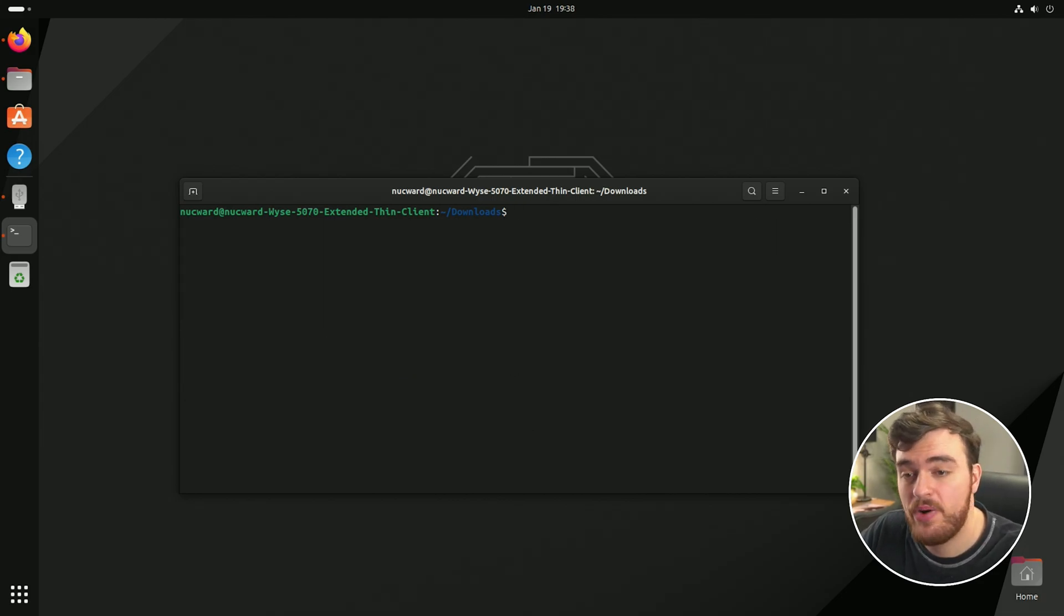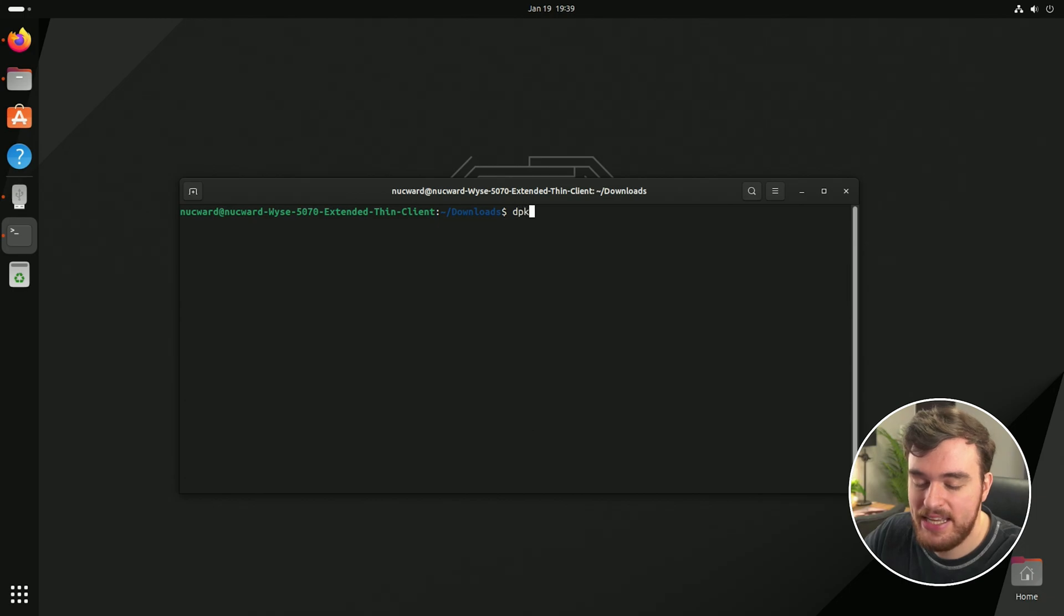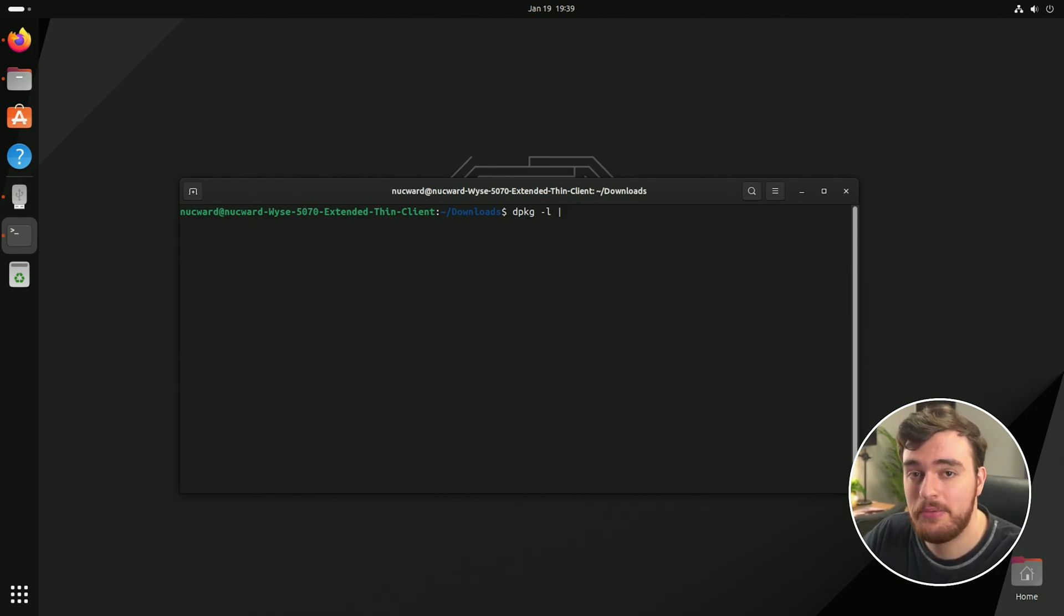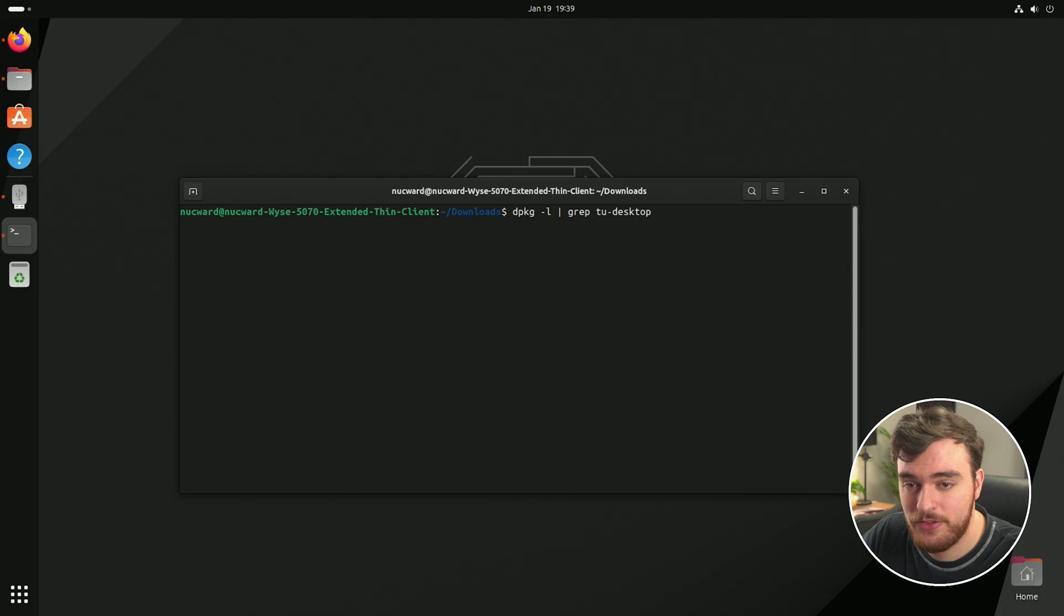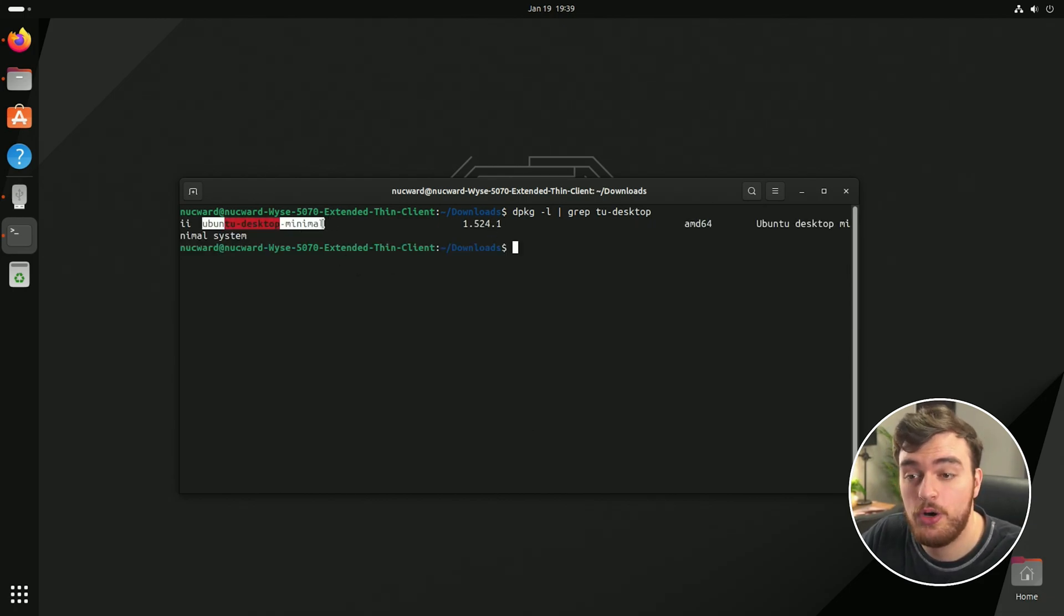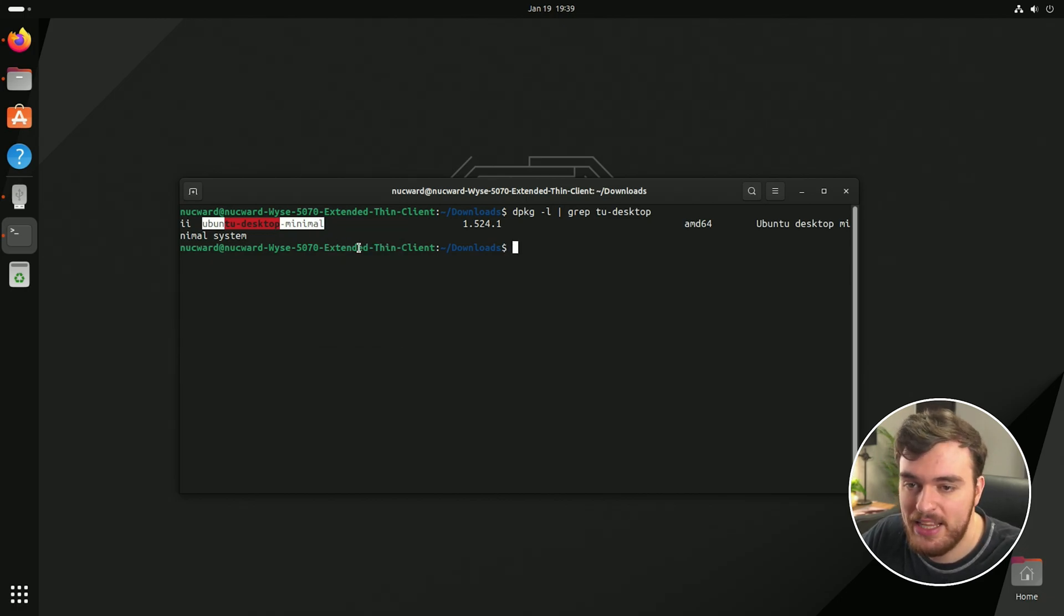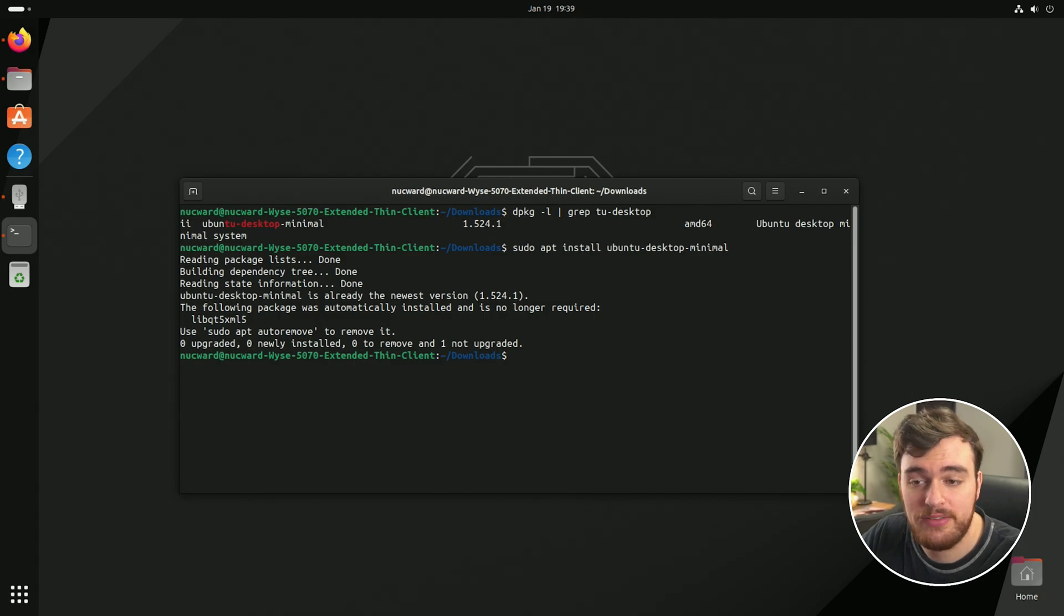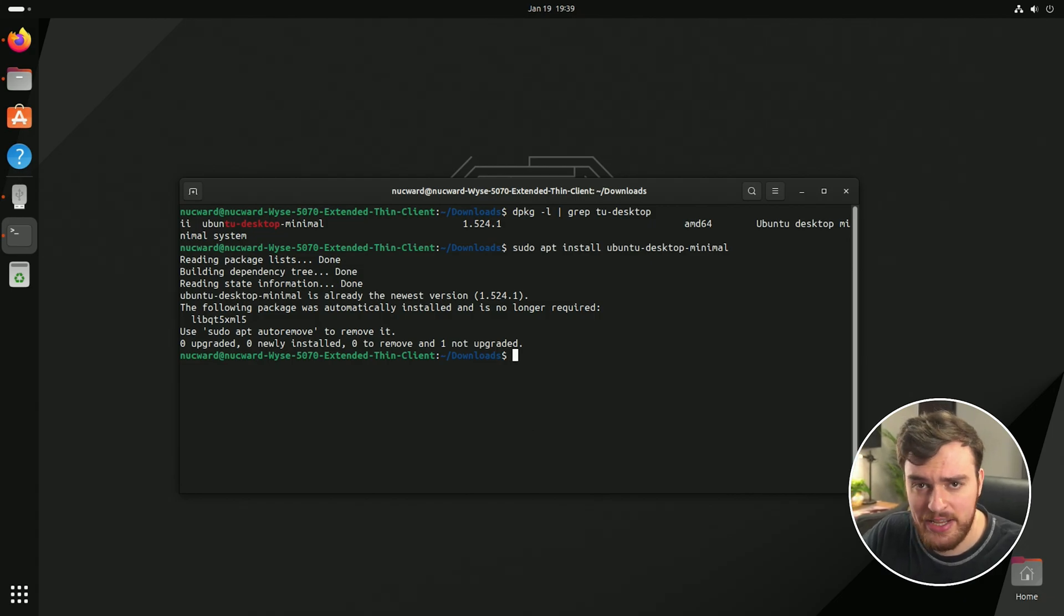Now the next recommended step is updating your desktop environment. For this, you can run dpkg space hyphen l to list all of your installed packages space pipe, which is a straight line vertical character, usually found above enter space grip space to you hyphen desktop. This will tell us what our system is currently using. You'll see that we're currently using ubuntu desktop minimal. This is what we'll need to update. So I'll copy this and we'll type in sudo apt install space that name. Once we do this, it'll make sure our desktop environment is updated as well, just to fix any errors if there are any.